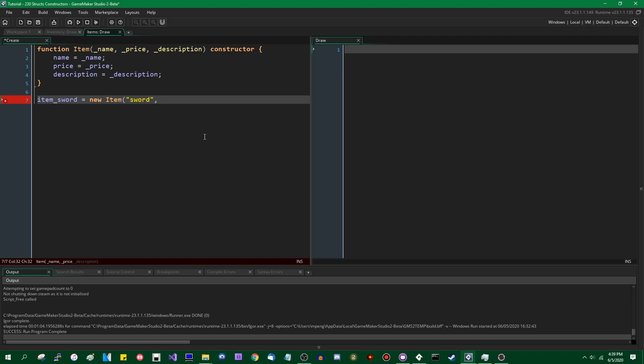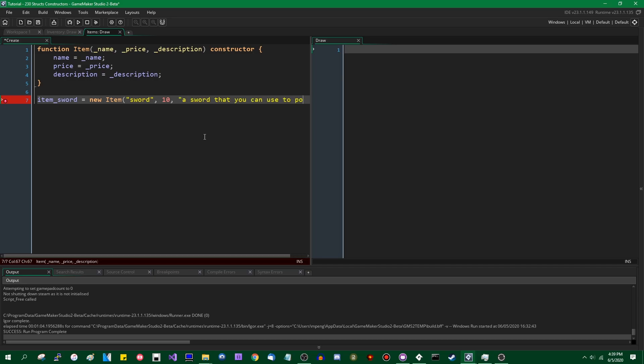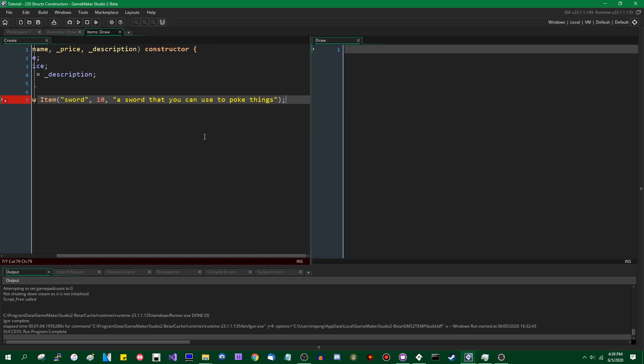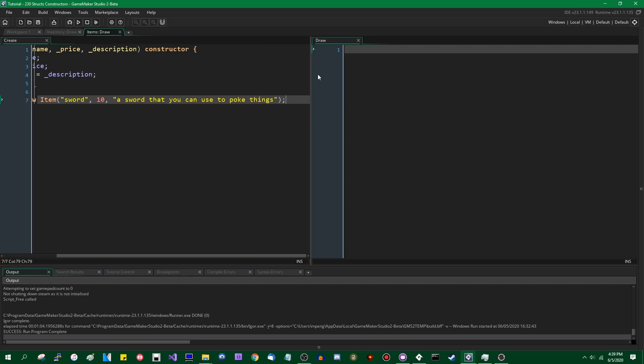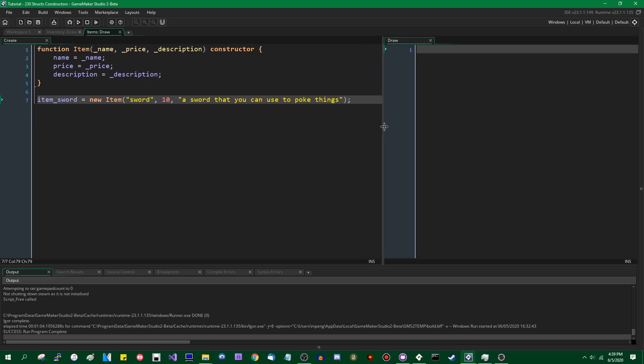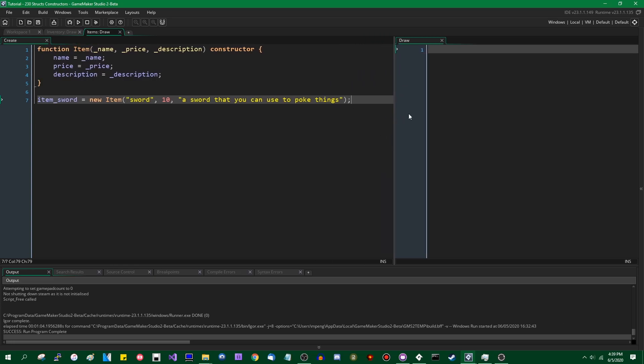What should the price be? Let's make the price an arbitrary 10, and the description is a sword that you can use to poke things. I know how swords work, I swear.